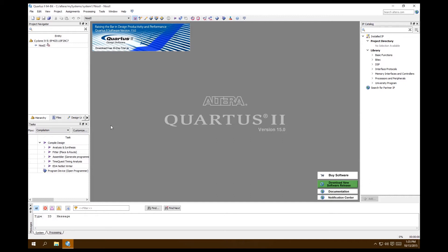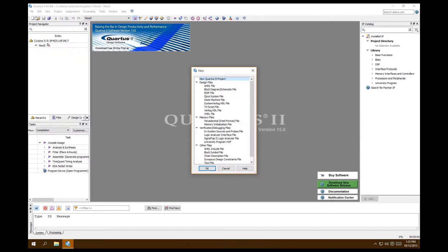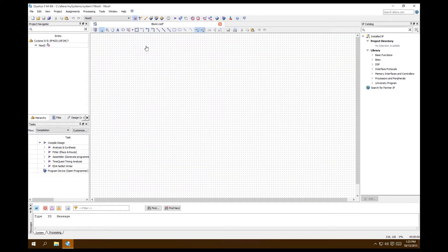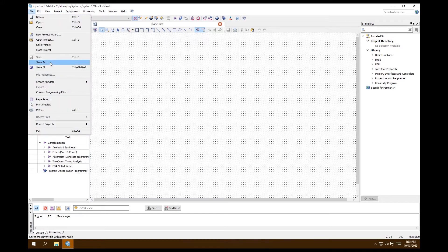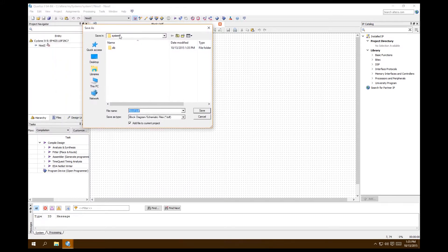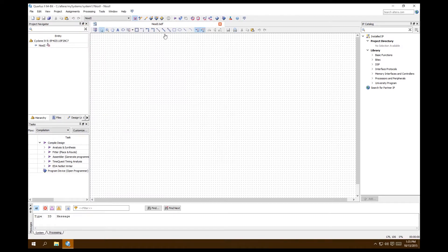Now go to File > New — this is different from New Project. We want to make a block diagram schematic file. Before we do anything else, Save As. Name it the same exact name as your project — it will be named neos2.bdf automatically. Keeping it the same as the project name makes everything simpler. Save it.